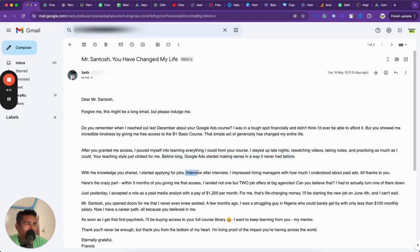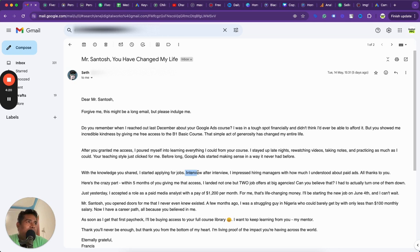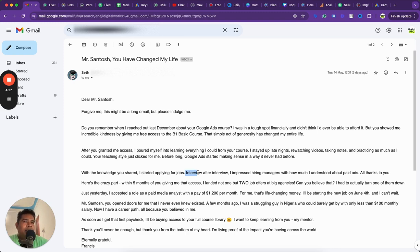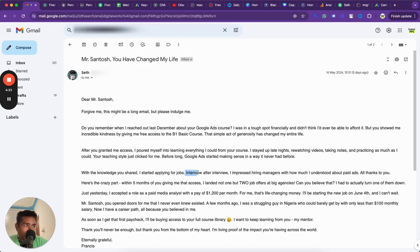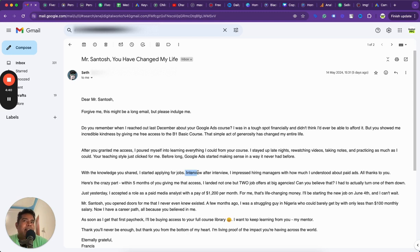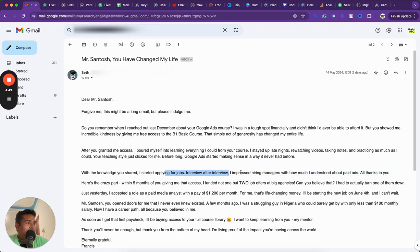He says your teaching style just clicked for me. Before long, Google ads started making sense in a way it never had before. With the knowledge you shared, I started applying for jobs. And I say this is the beautiful part because a lot of people have got access to my courses. Not everyone has even completed those courses. Forget about applying in real life scenarios. But when you see someone like this who really desperately needs it, has no other option and is really passionate about it, would actually make it work.